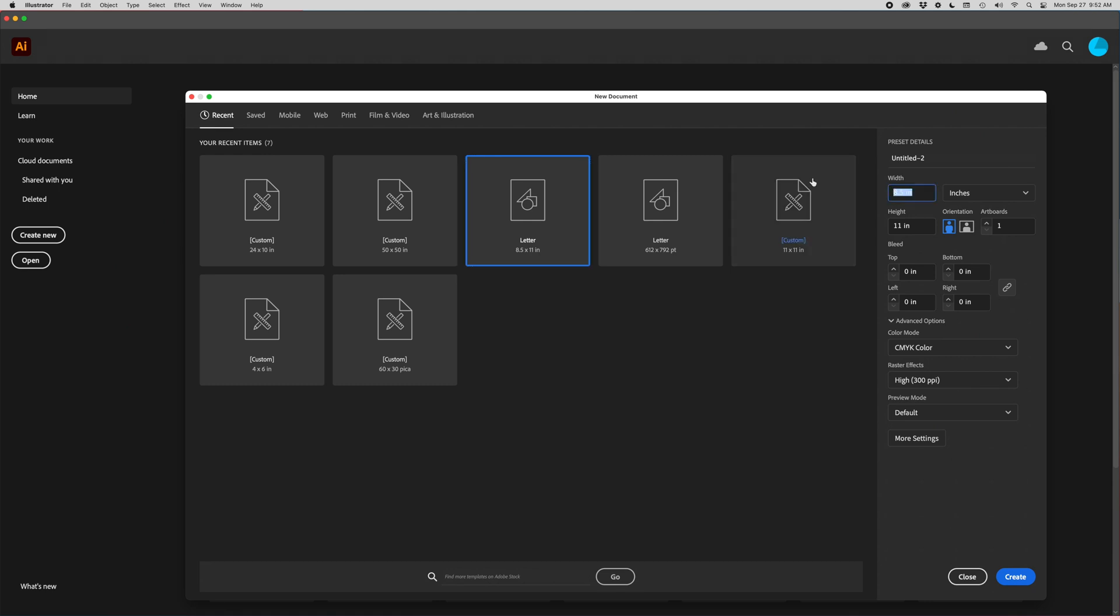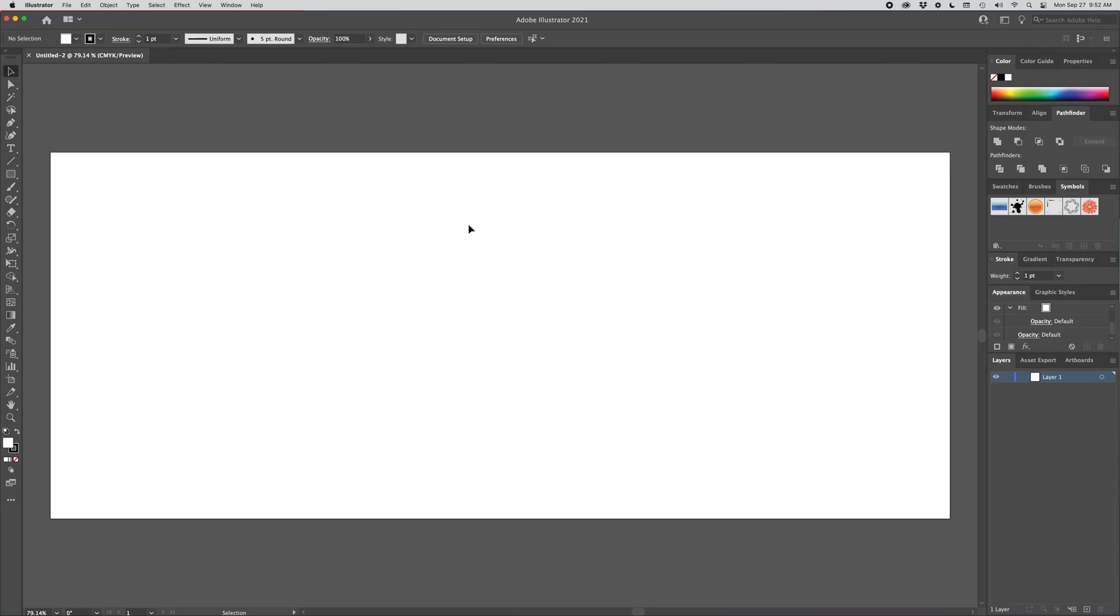So we're in Adobe Illustrator. We're doing a new file here and I want my width to be 24 and my height to be 10. We are going to hit create.